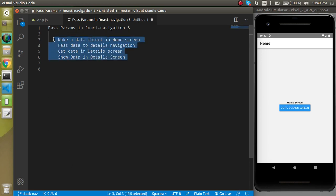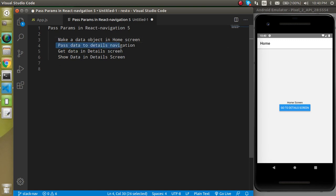These are the four steps to pass the data. First of all we will make a data object in the home screen, then we will pass the data to the detail navigation. We will get and show the data in the detail screen.